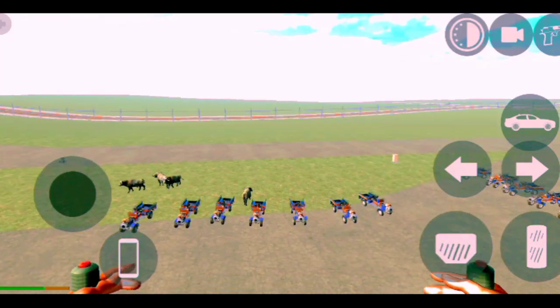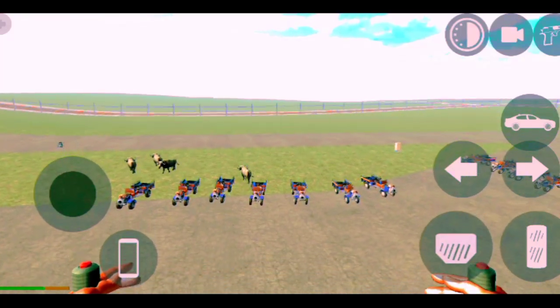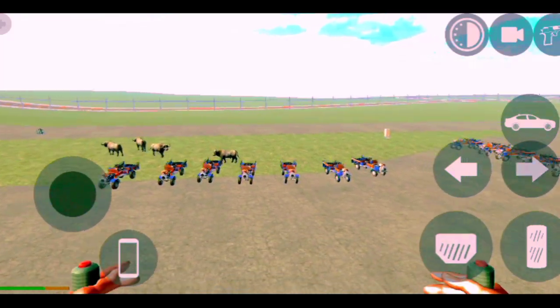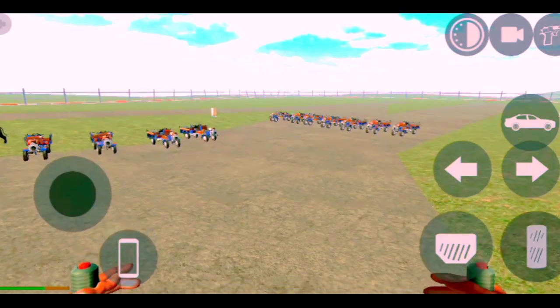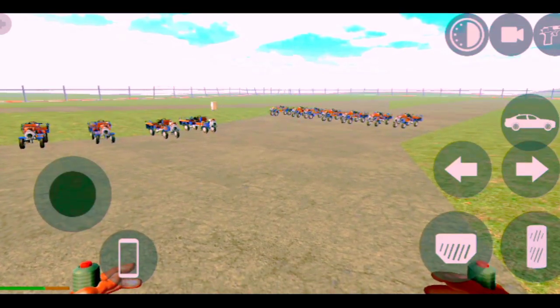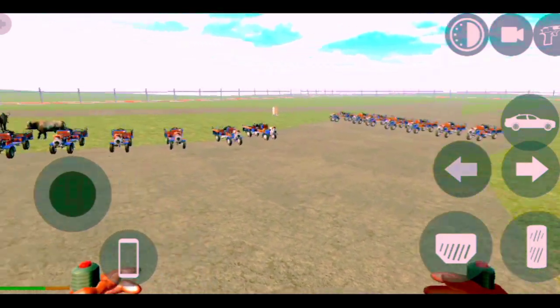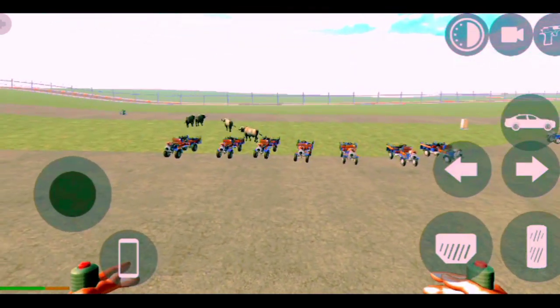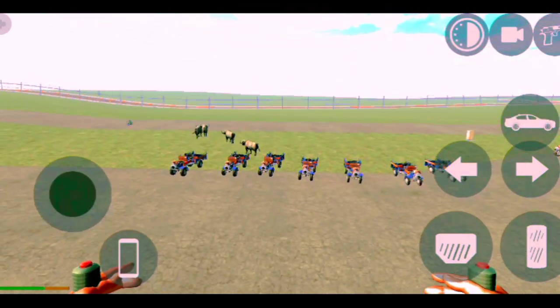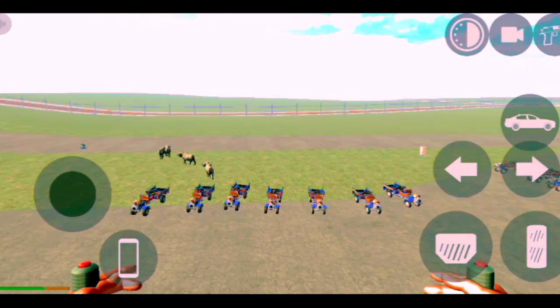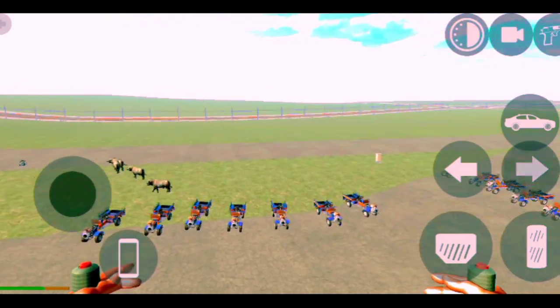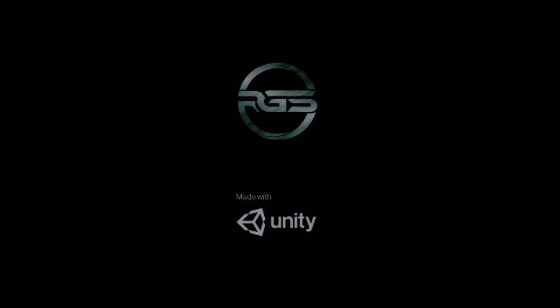Finally guys, in our game we have added a tractor. As you can see, I have added 10-12 trucks in the game. In the front of the video I will give you all the cheat codes, so let's start the video.